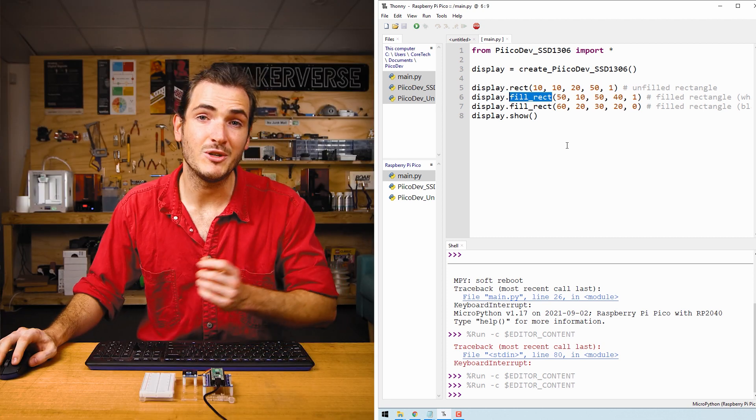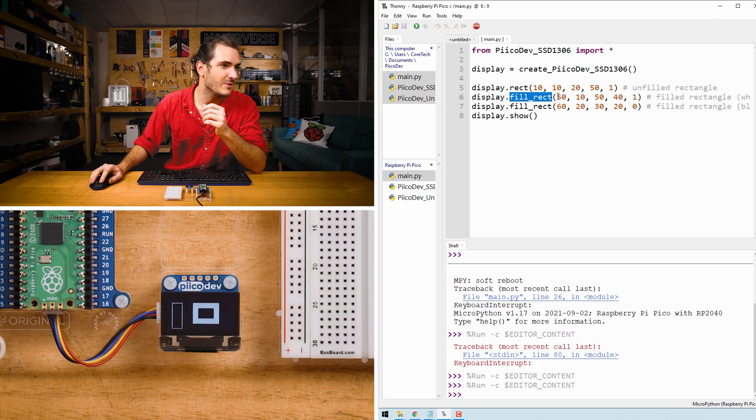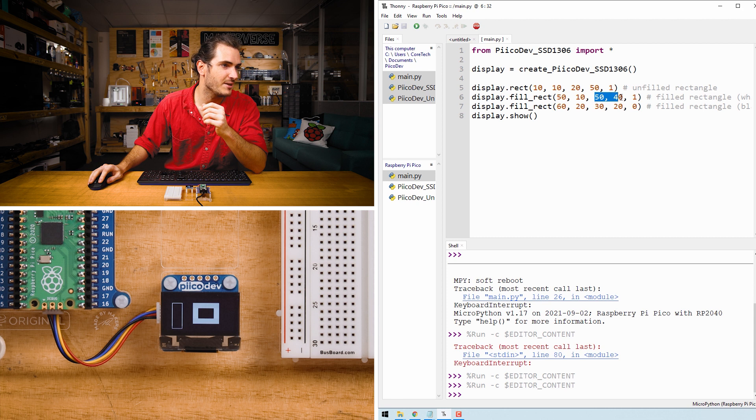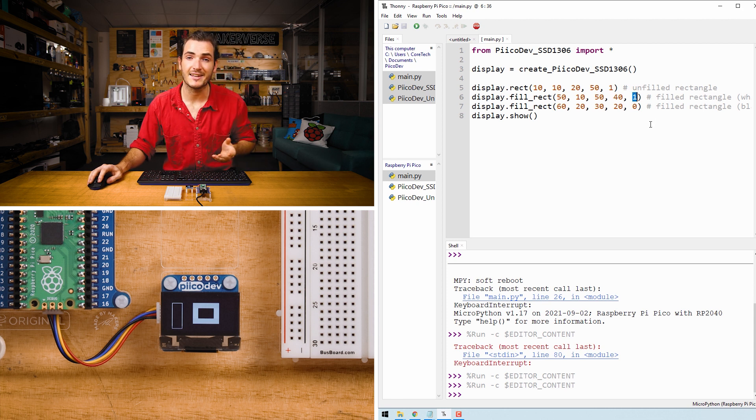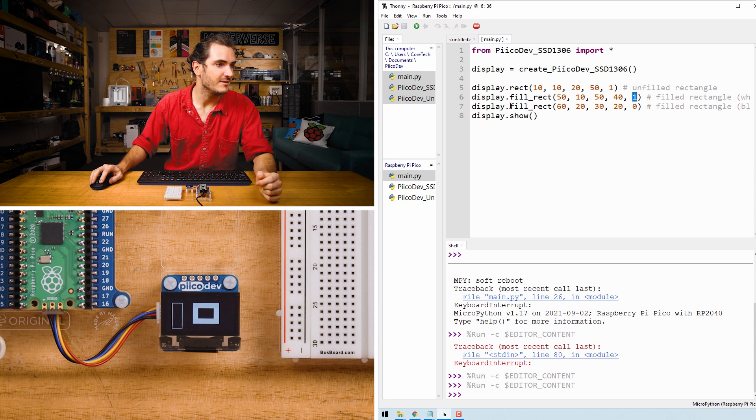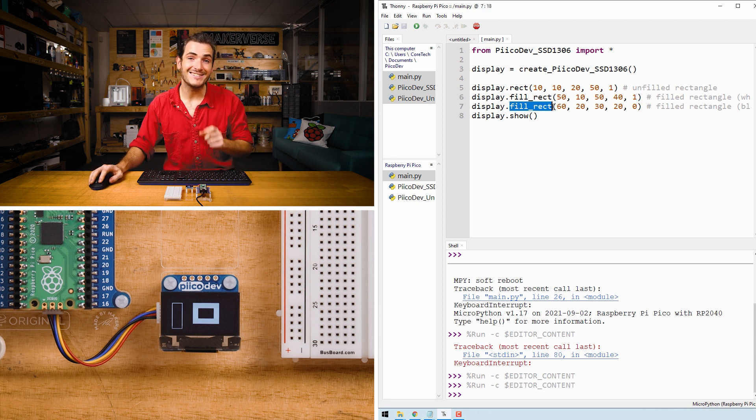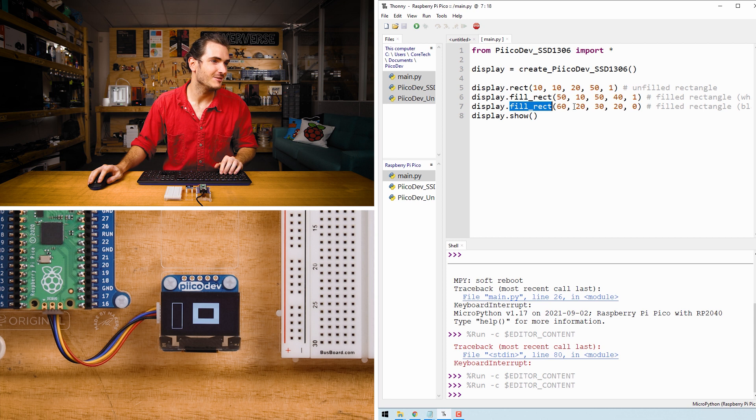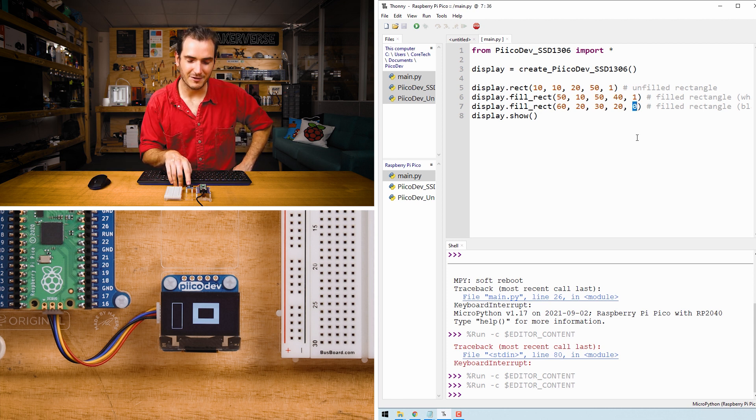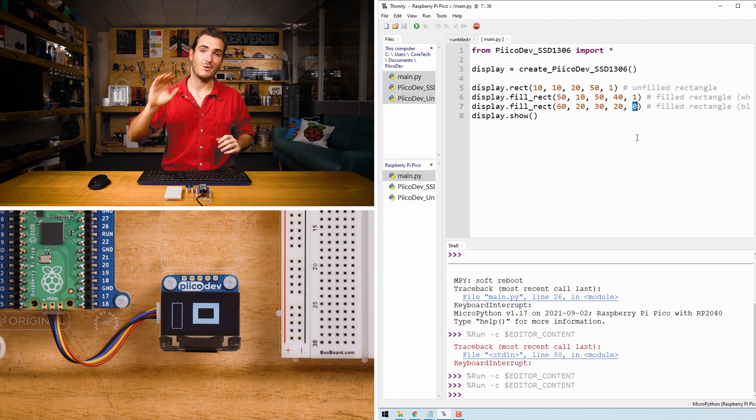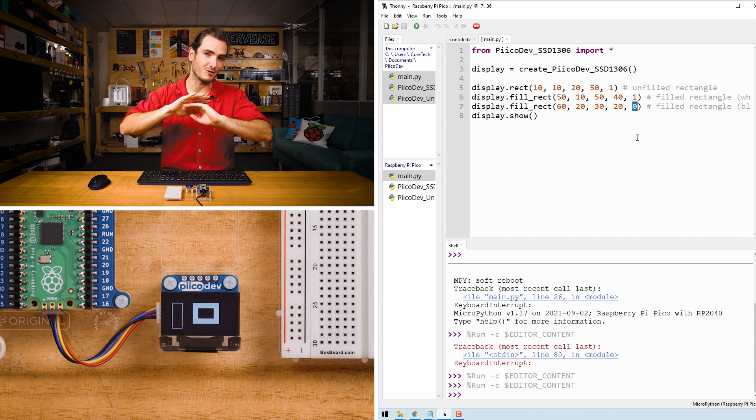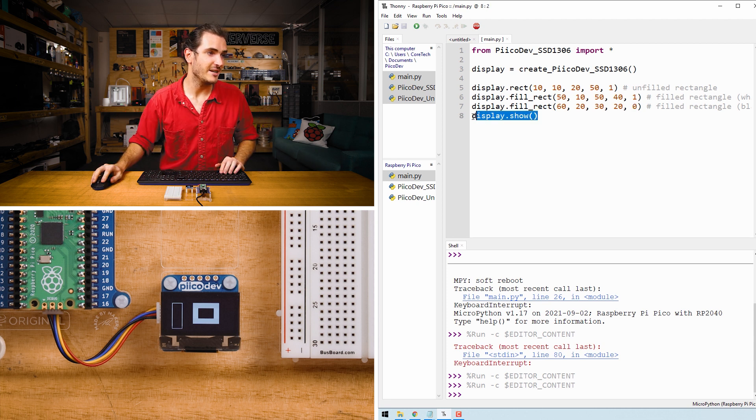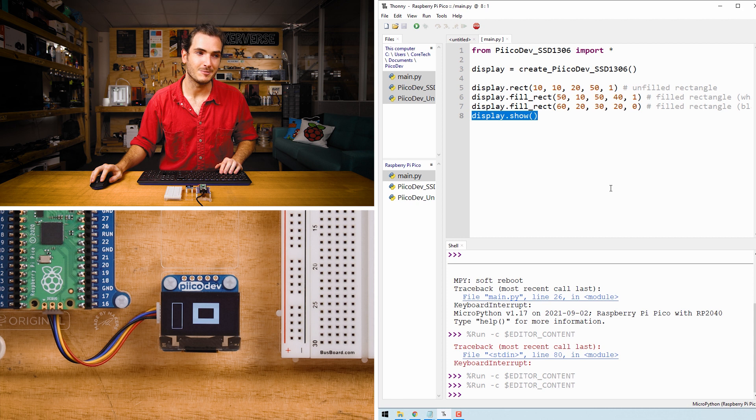Next we draw a filled rectangle. We have some start points, we have some width and height, and here we have an additional argument which is the fill color. In this case one for white. We then draw a filled rectangle inside the first filled rectangle. So this picture frame shape here with this thick white line is actually a white rectangle with a black rectangle drawn over it. And of course we need to update the display with display.show.